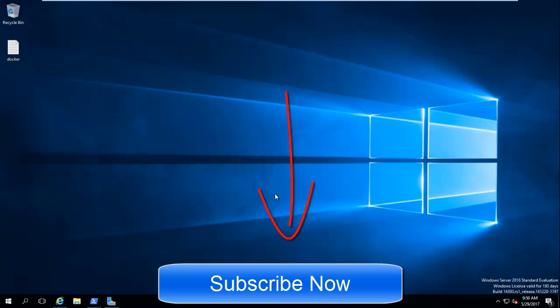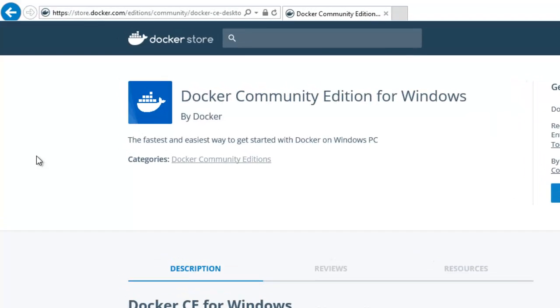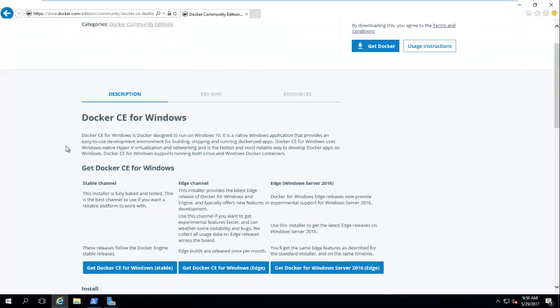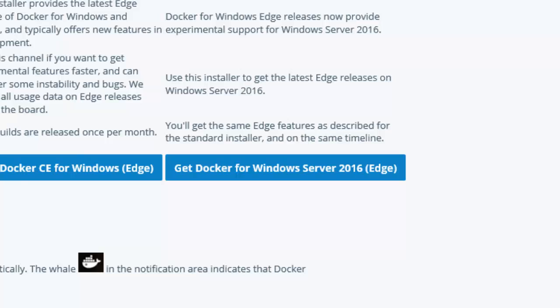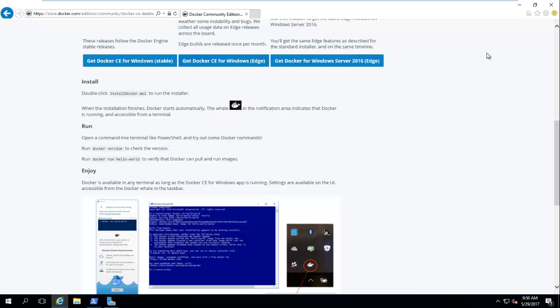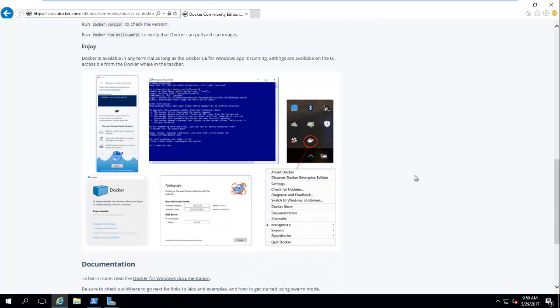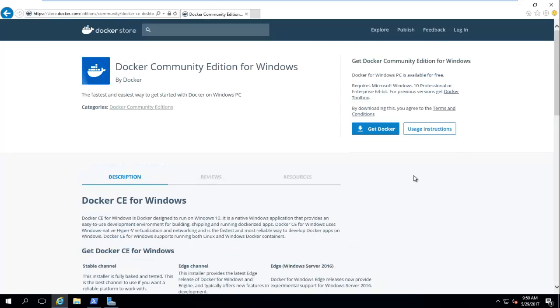Right now you can see I'm in Windows Server 2016 and this is the Server Manager. There are a few methods you can follow to install Docker. The first one is you can download the GUI — I'll share the link with you — where you can download this particular package: 'Get Docker for Windows Server 2016 Edge.' You can run this exe, and I've already downloaded it. But we will do it a different way first, and I'll show you how to install and configure this package.